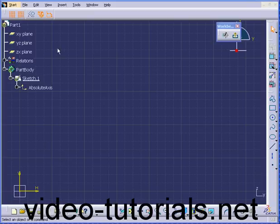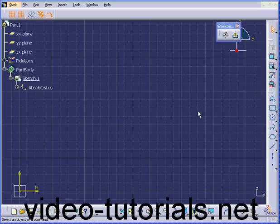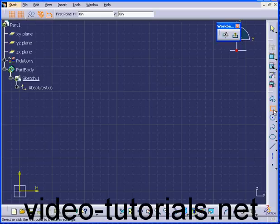Welcome to our tutorial on the Auto Constraint command in CATIA. Let's start by creating geometry. Double-click here to activate the Rectangle tool.